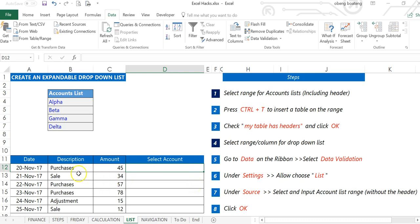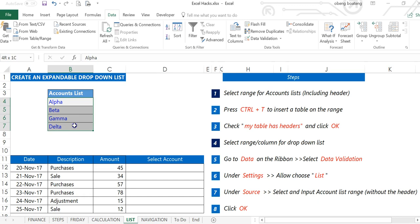More importantly, any addition to this list should be included automatically in the drop-down list for selection. Let's proceed. The first thing you need to do is lay out your source list in this format: a header and a list of entries. It can be anywhere in your workbook.